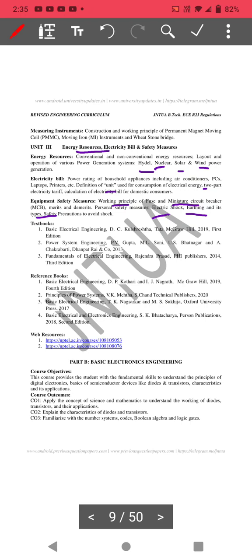This is about Unit 3 — energy resources and electricity bill safety measures. Earthing types, how electric shock occurs, how to prevent electric shock, what is fuse, what is miniature circuit breaker — these are short answer questions. Big answer questions come from: explain the principle of fuse, explain the principle of miniature circuit breaker, and what are the earthing types — explain pipe earthing, rod earthing, or plate earthing.